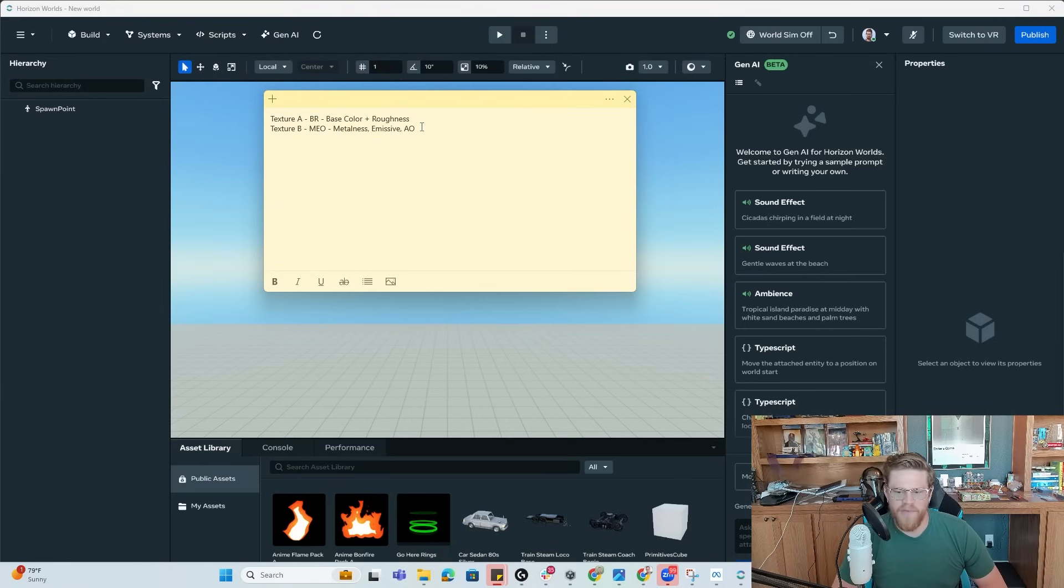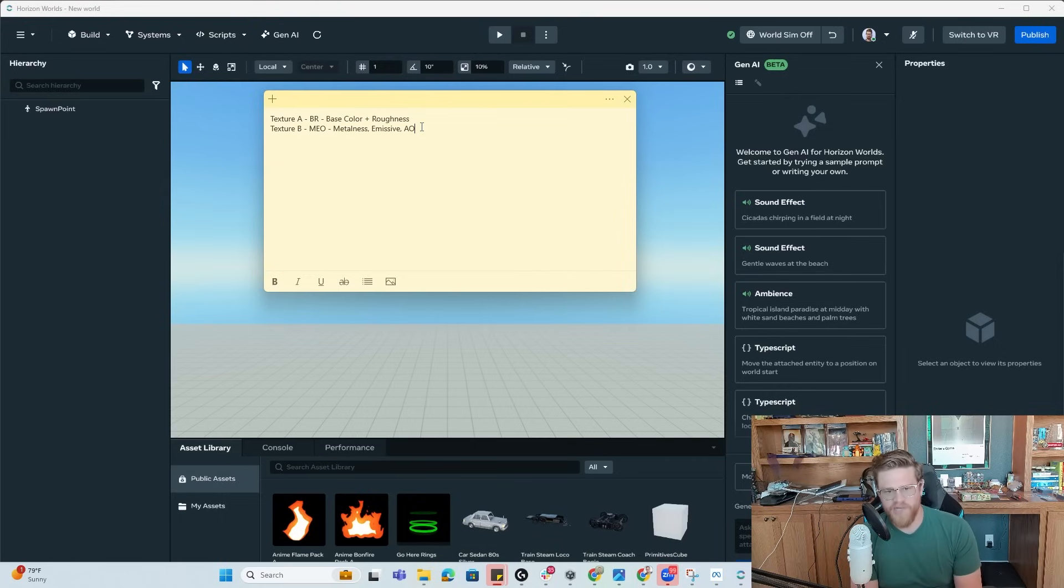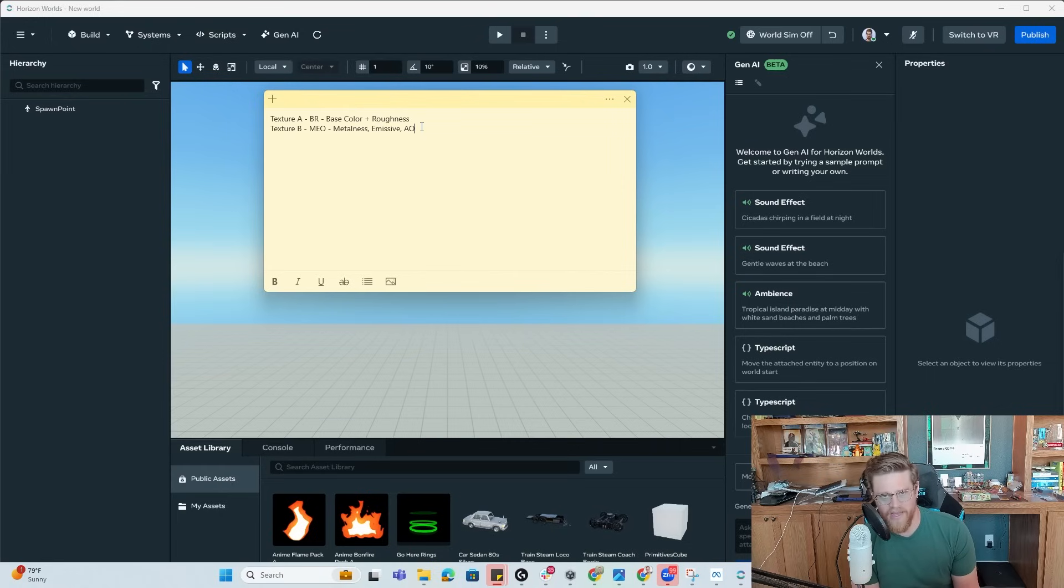I'm specifically going to be using Substance Painter, but you can easily do this in Photoshop. You can send any model out of something like 3DCC, so Blender, 3DS, Maya, etc.